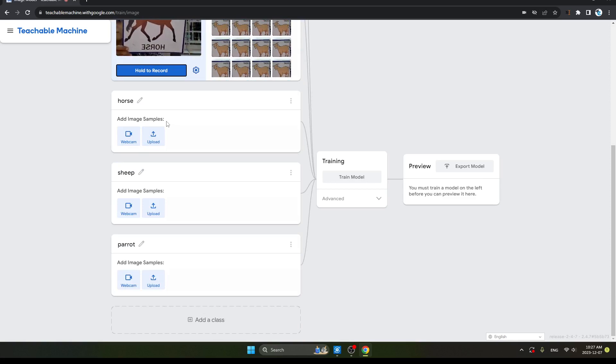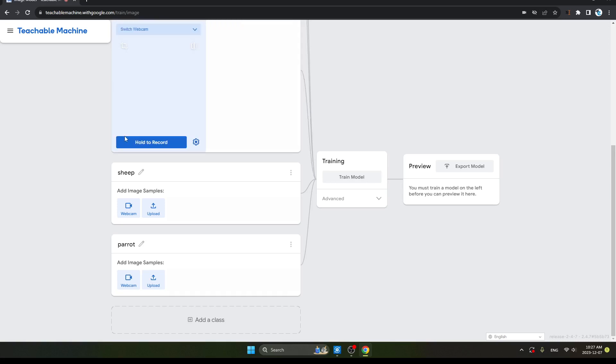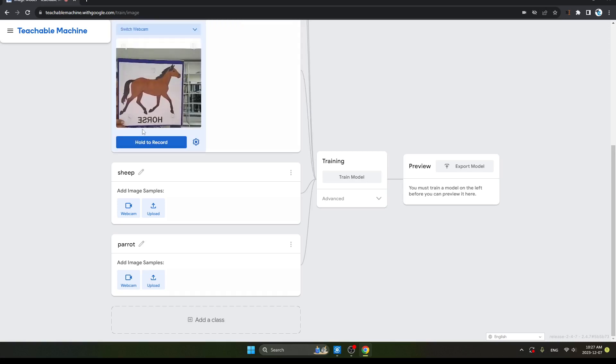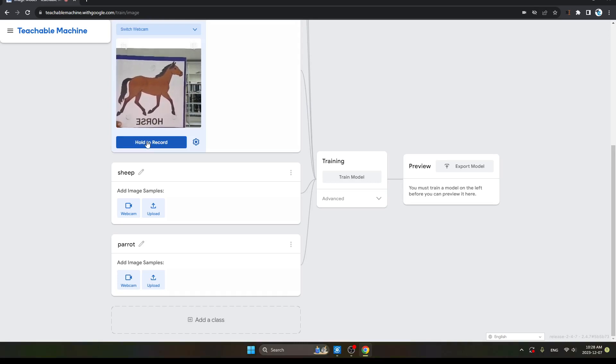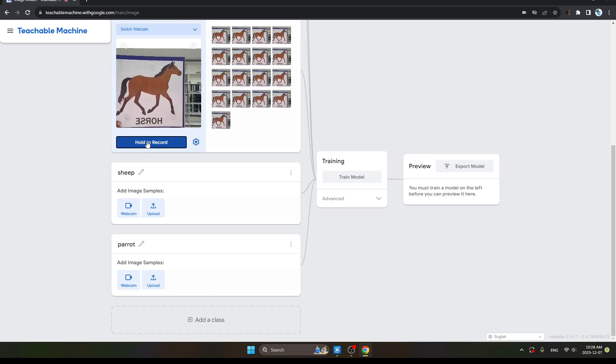And then the next is Horse. So click here the webcam and then choose the horse to record. Horse object image. Click here, Hold to Record.